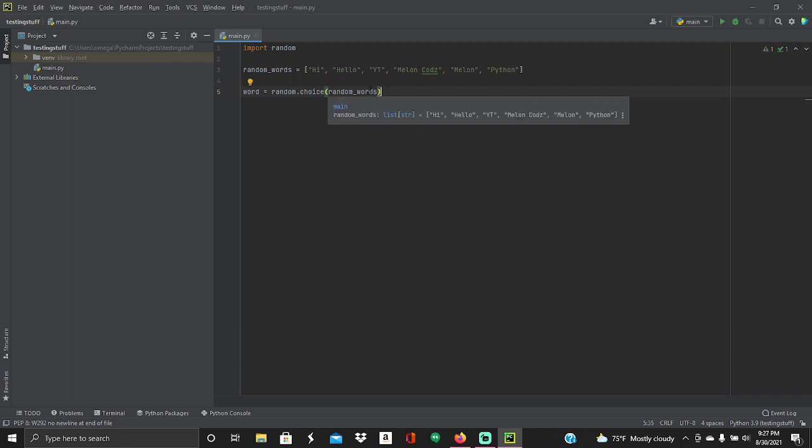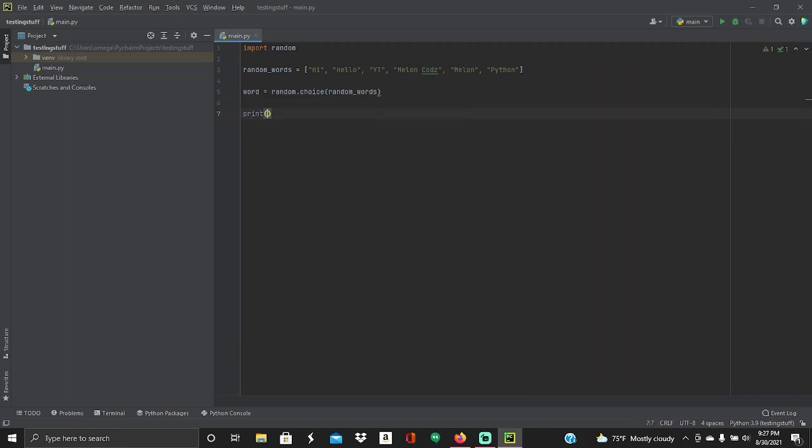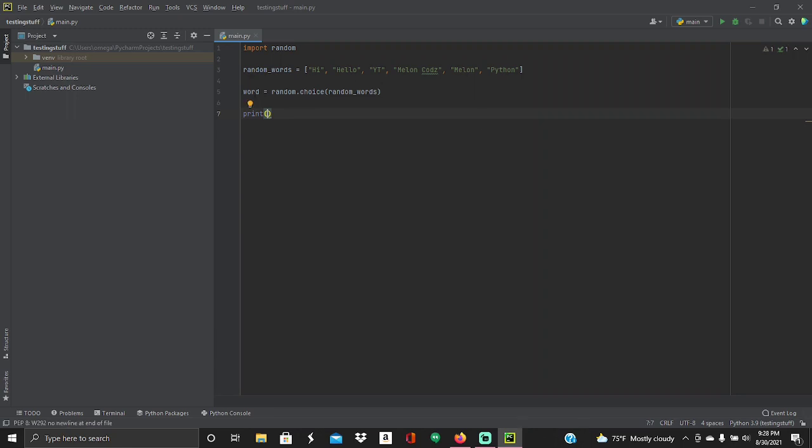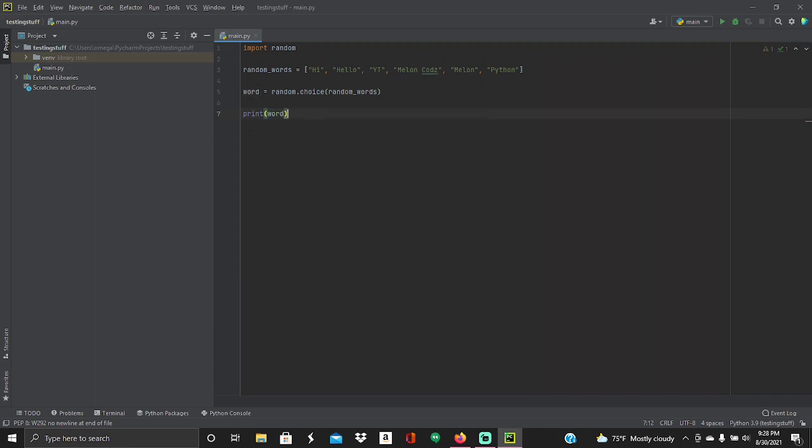Then what you're going to want to do is drop down a line and do print. And then in this, instead of putting a string, which would normally print like... If I were to put print word, that would just print the word word. But I want it to print my variable, which is random.choice. And then in parentheses is random word, so we're going to type in a word.